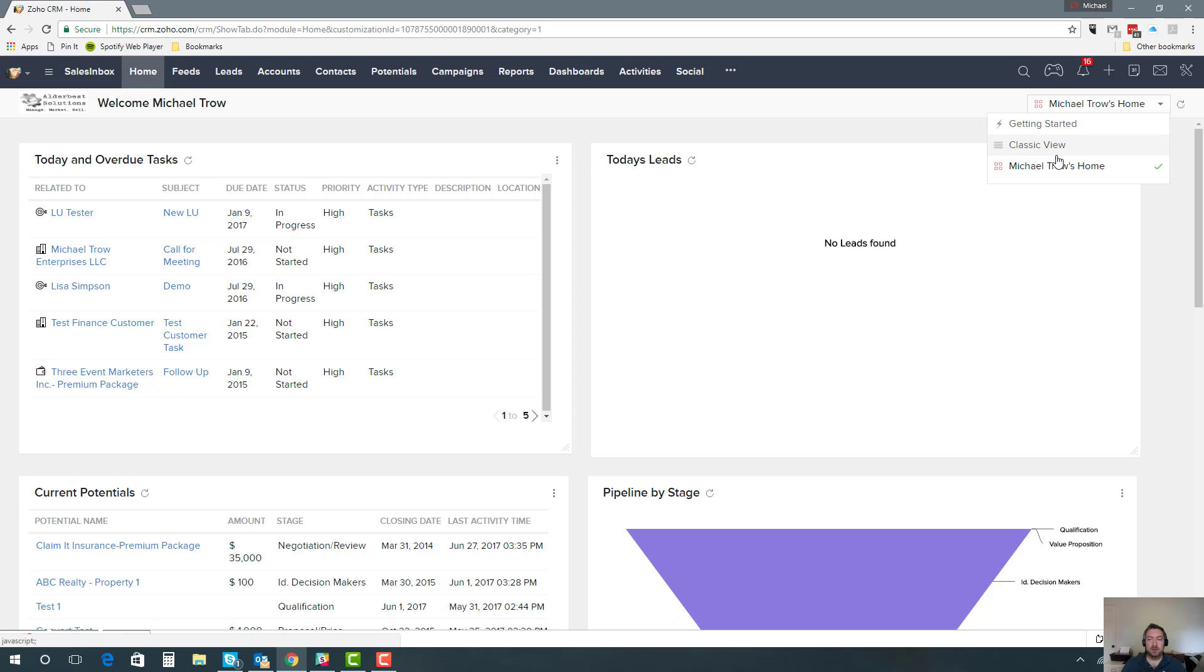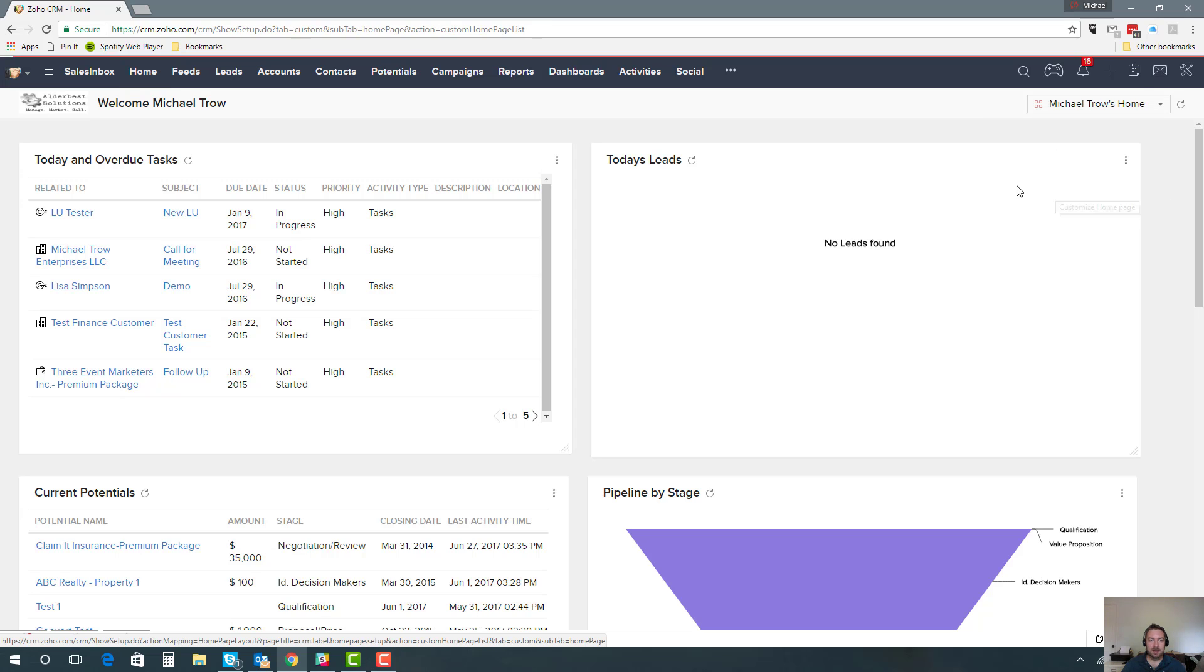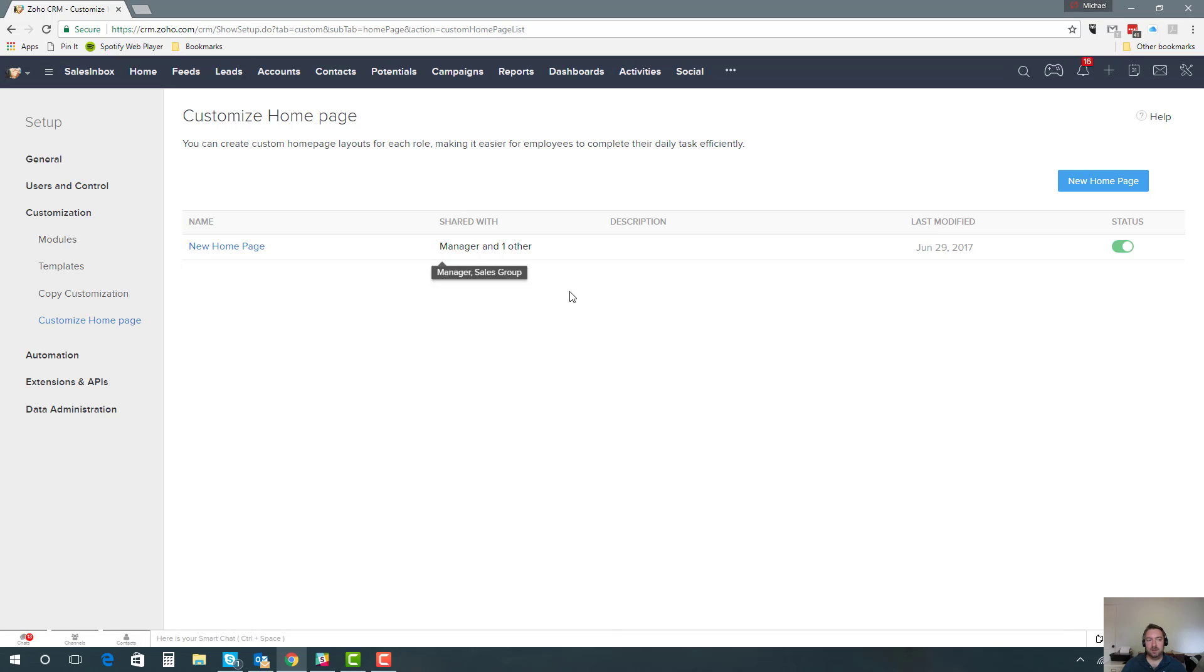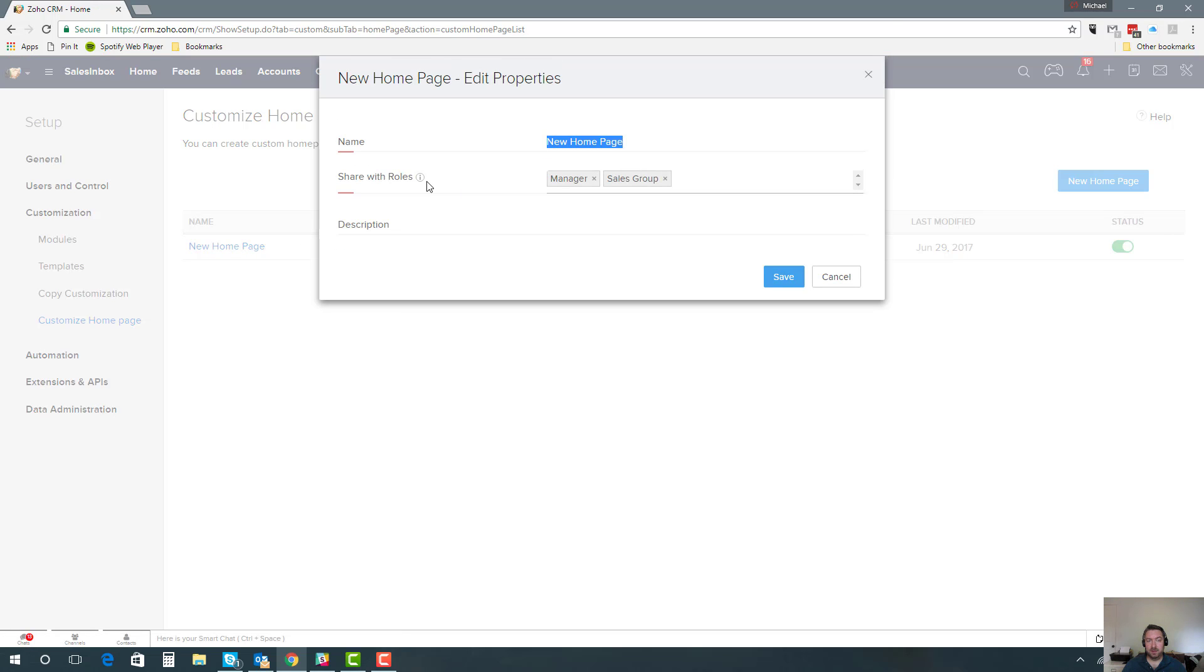Now we can do that. I'm not going to show it in huge detail, but I'll show you the basics, and it is extremely simple. We're going to go to this customized home page option here, and then that's just going to take you into setup and the customized home page area. All this means is that once you've created your home page, you'll be able to share it with different people by role.